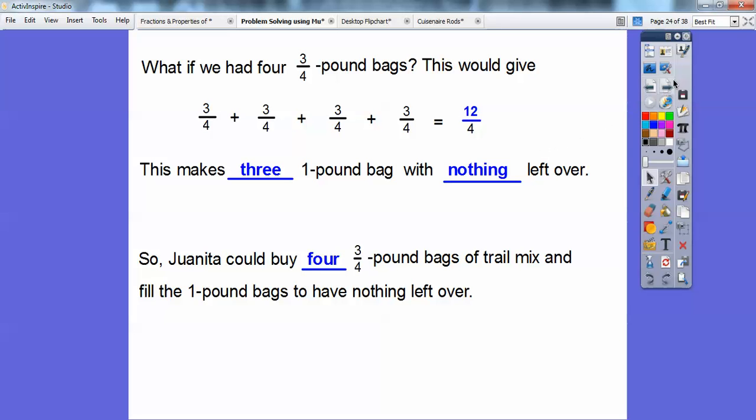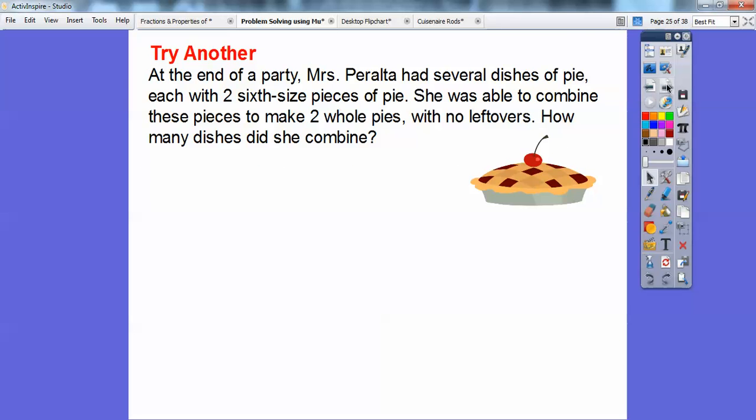Let's try another one. At the end of the party, Mrs. Peralta had several dishes of pie, each with two-sixths pieces of pie left on them. She was able to combine these pieces to make two whole pies with no leftovers. So how many dishes did she combine?